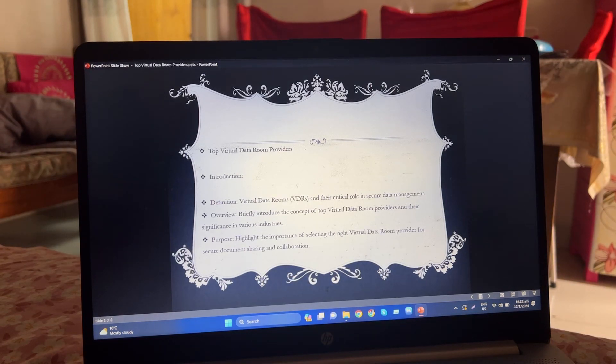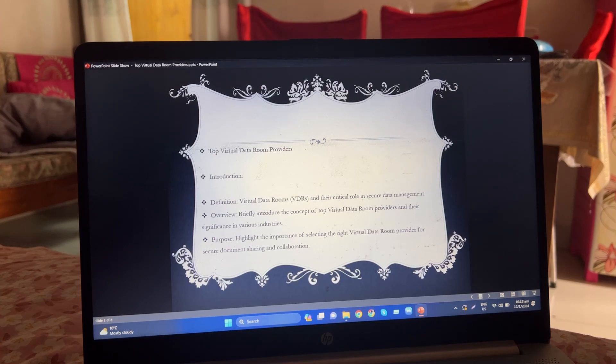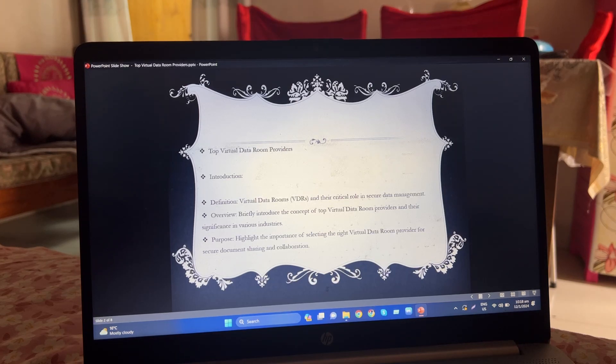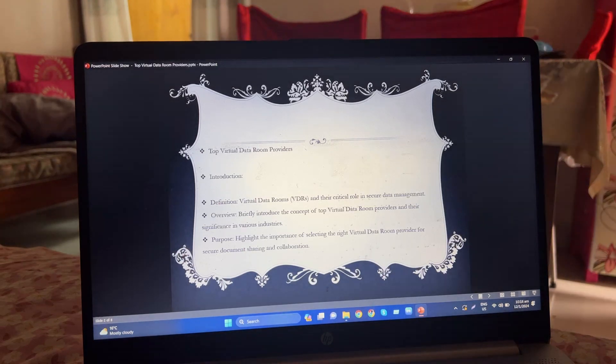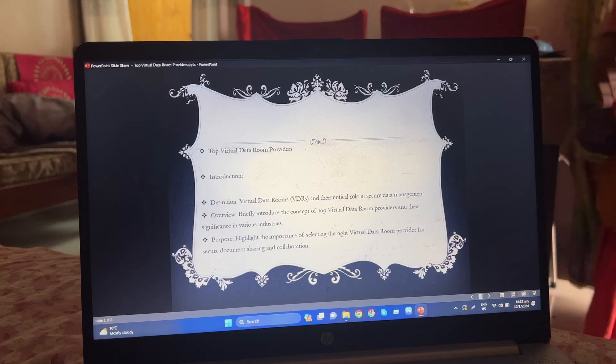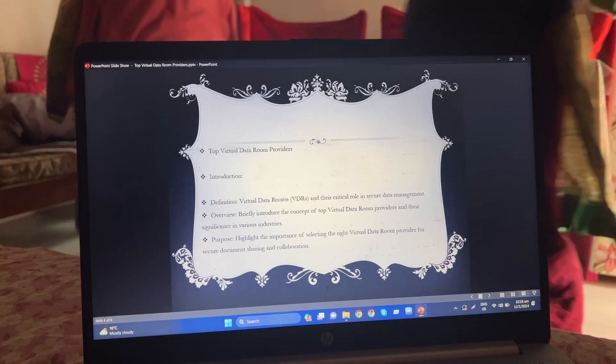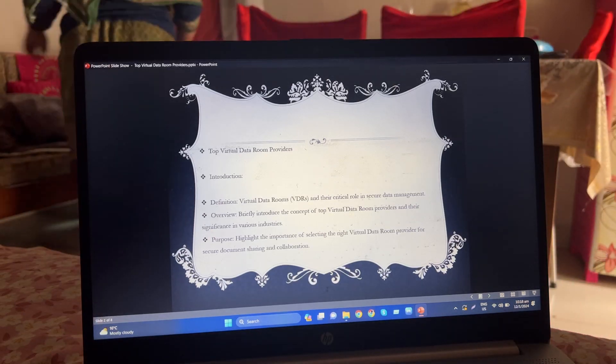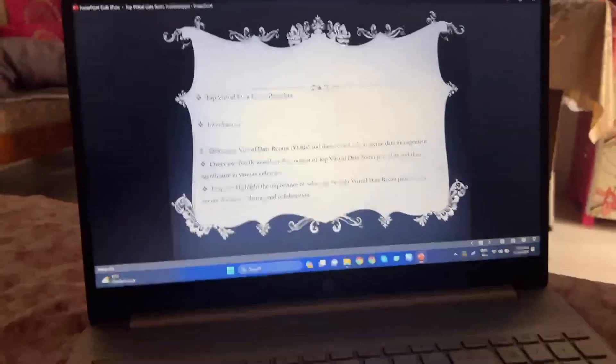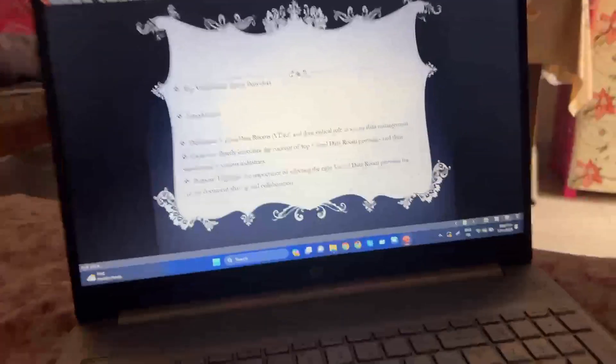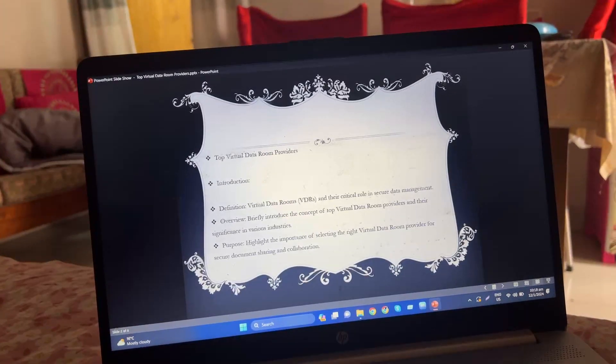The concept: briefly introduce the concept of top virtual data room providers and their significance in various industries. Purpose: highlights the importance of selecting the right virtual data room provider for secure documentation and collaboration.